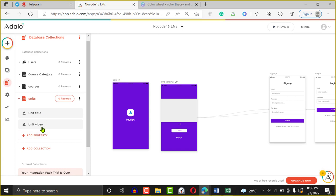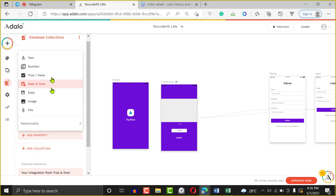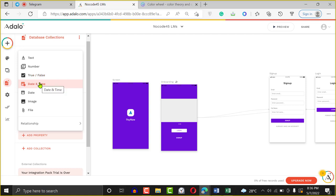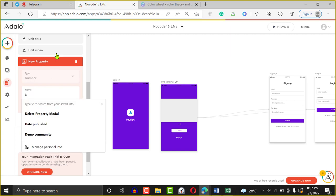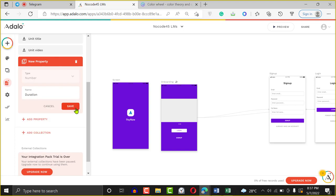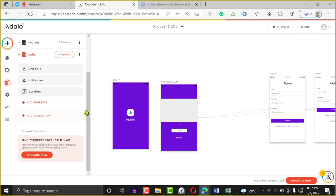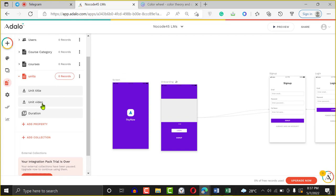So we have our unit title, unit video, and then we'll add duration. Duration will be a Number type. Save. Those are the most common things we see in a course application when taking courses online. Once we're done creating these three collections, the next thing we want to do is create a relationship between all of them.